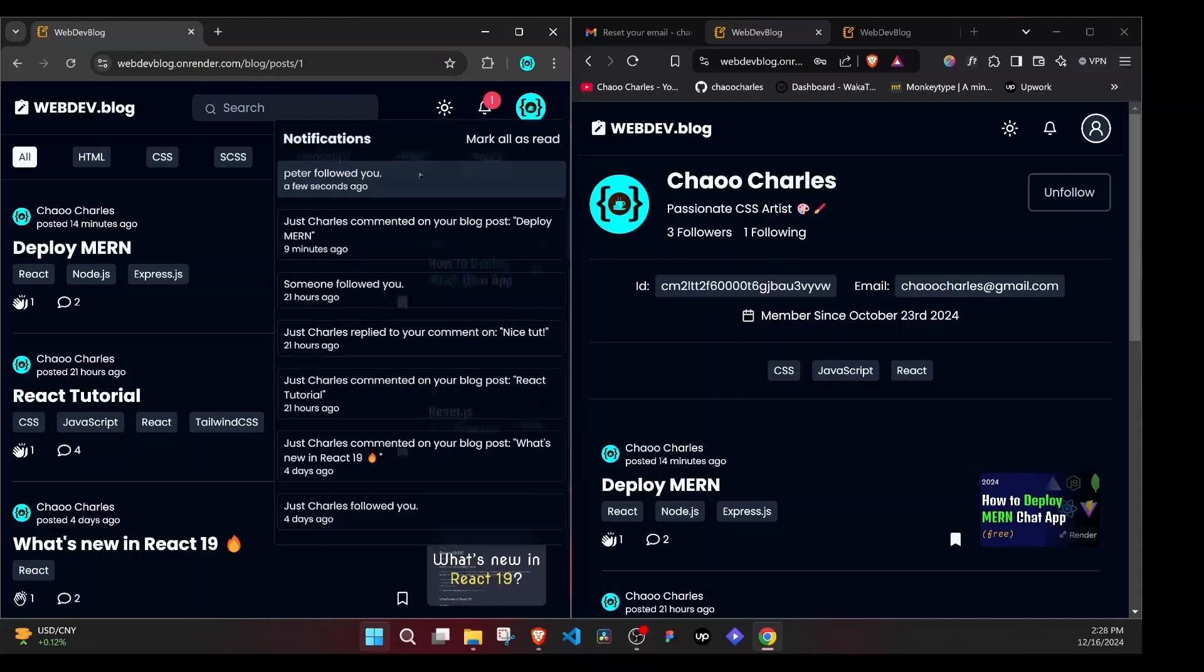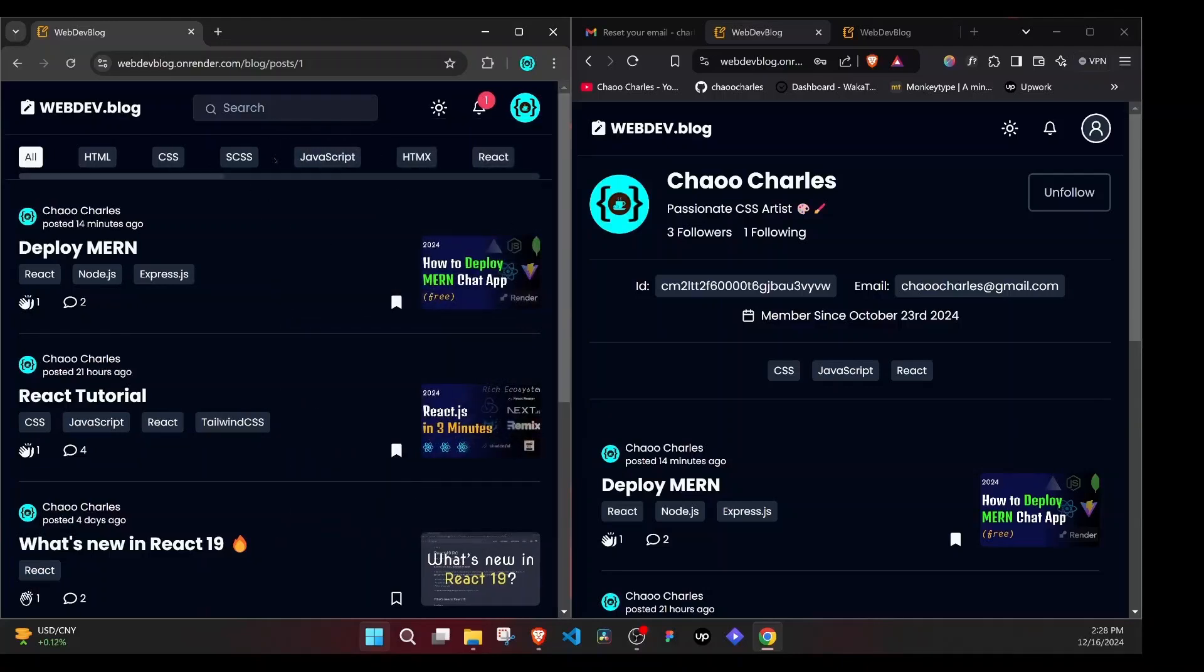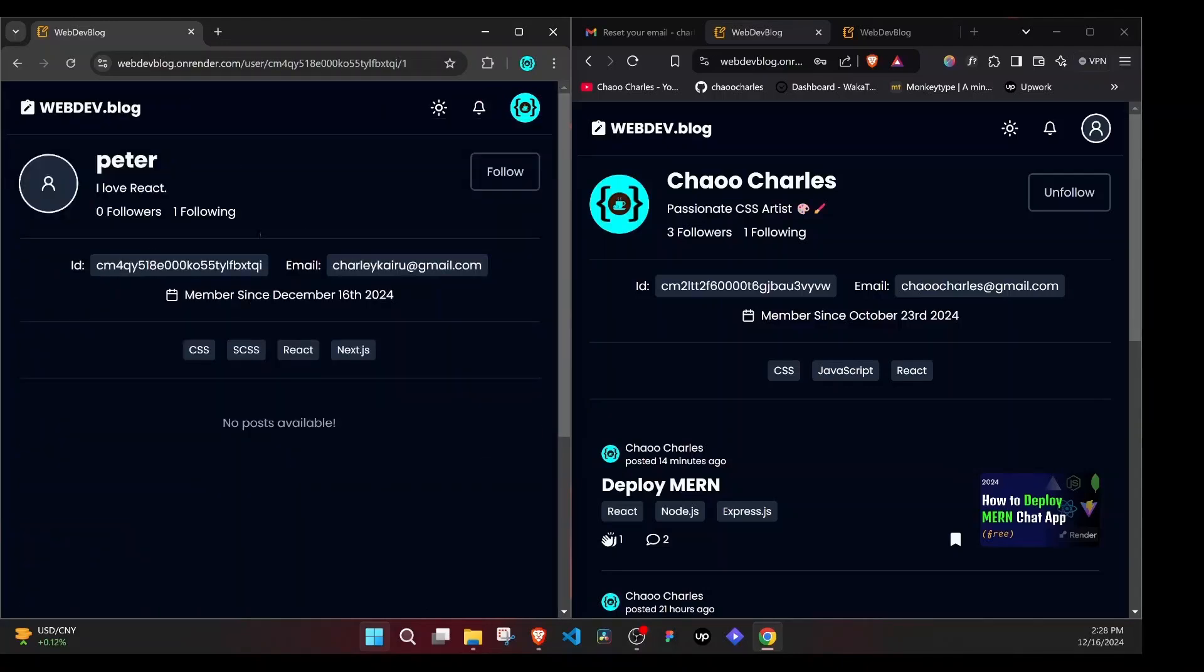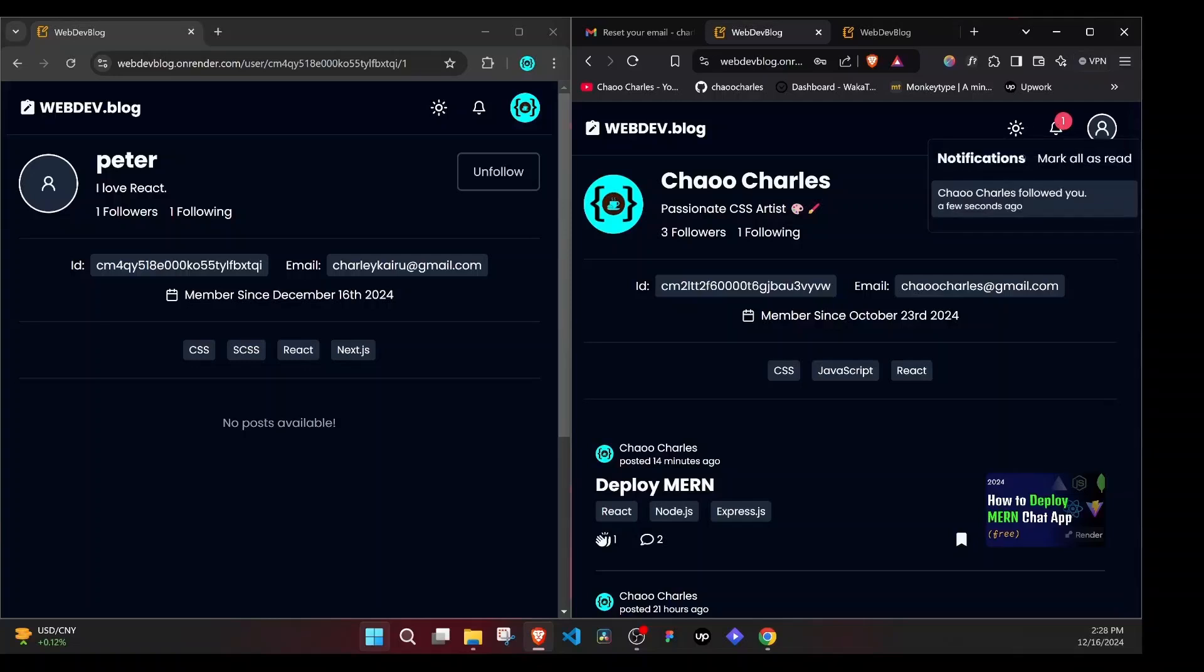If I click on this, this will take us to the profile for the person who followed us. And we can see their profile and we can happen to follow them back. Once we follow them back, you can see Peter also gets a real-time notification and they'll see Charles followed you.